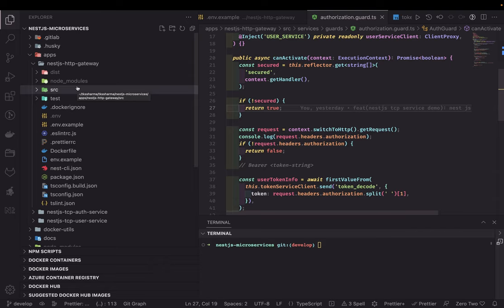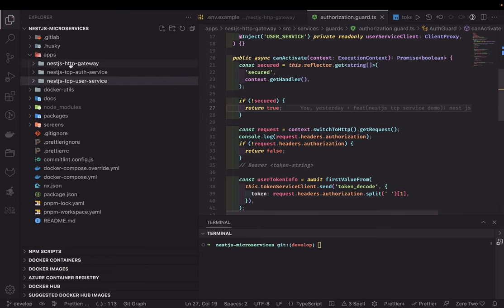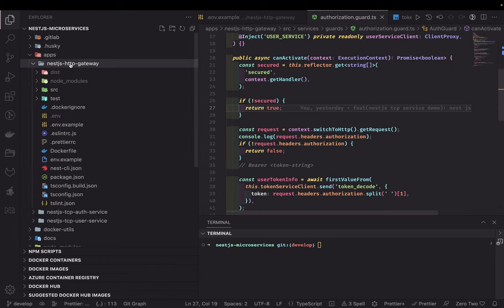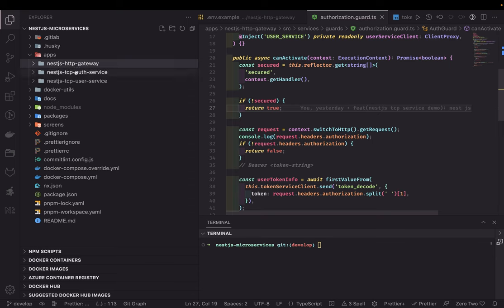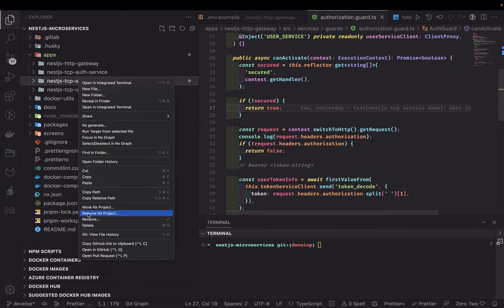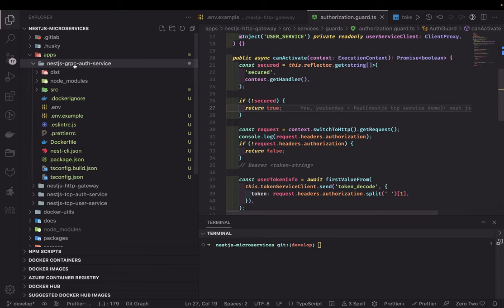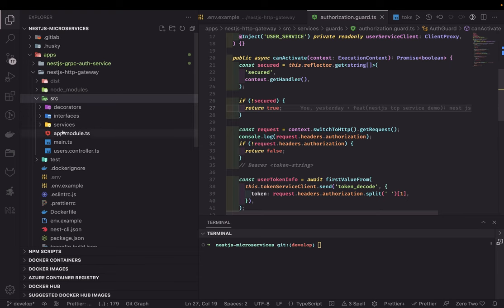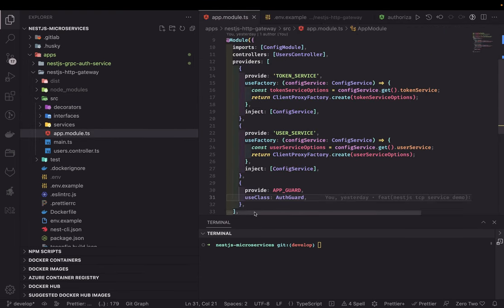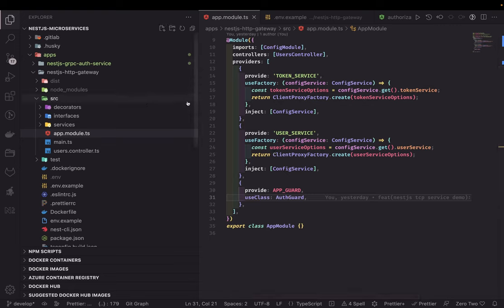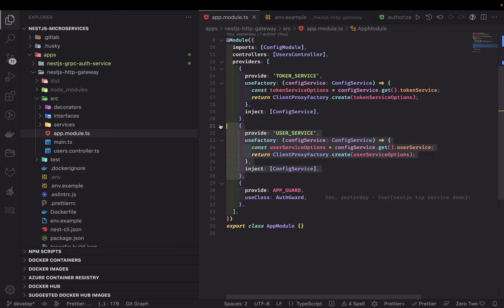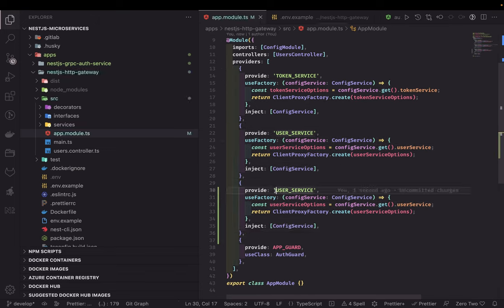First of all we need to understand how to create proto files and what they contain. I'm going to reuse the same gateway, create one new NestJS service called grpc-auth-service, and we already have this HTTP gateway with two existing services. This is still a synchronous request-and-reply based service because we'll be sending a request and the gRPC service will be responding.